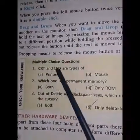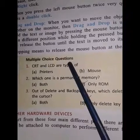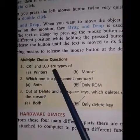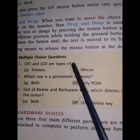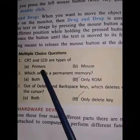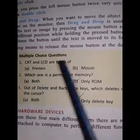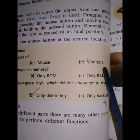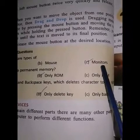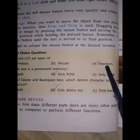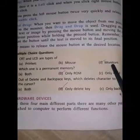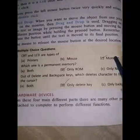Multiple choice questions: CRT and LCD are types of printers, mouse, or monitors? The right answer is monitors. CRT and LCD are types of monitors.